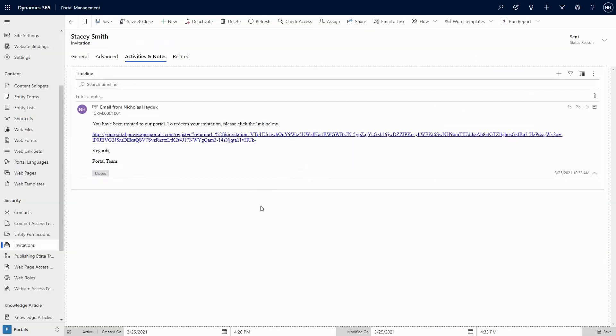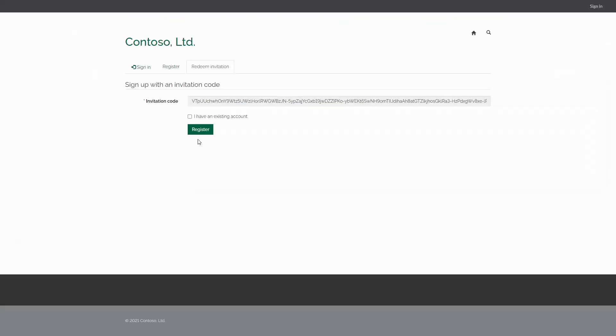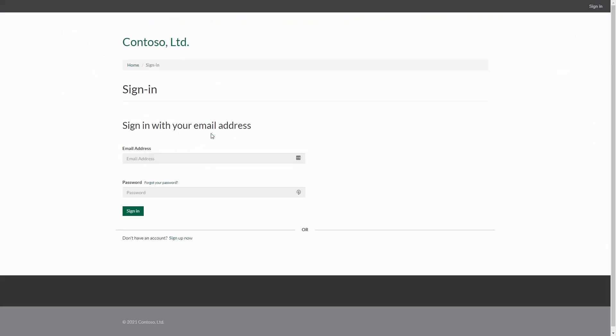The typical process for redeeming invitation codes is that a user gets an email with a link. Then that link takes them to the slash register page on your PowerApps Portal. They then confirm their invitation code, and then are brought to the Azure AD B2C sign in page.